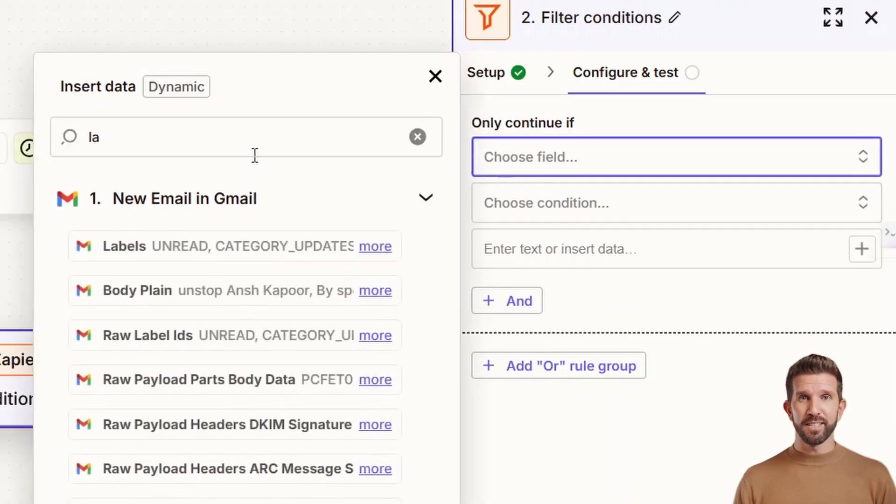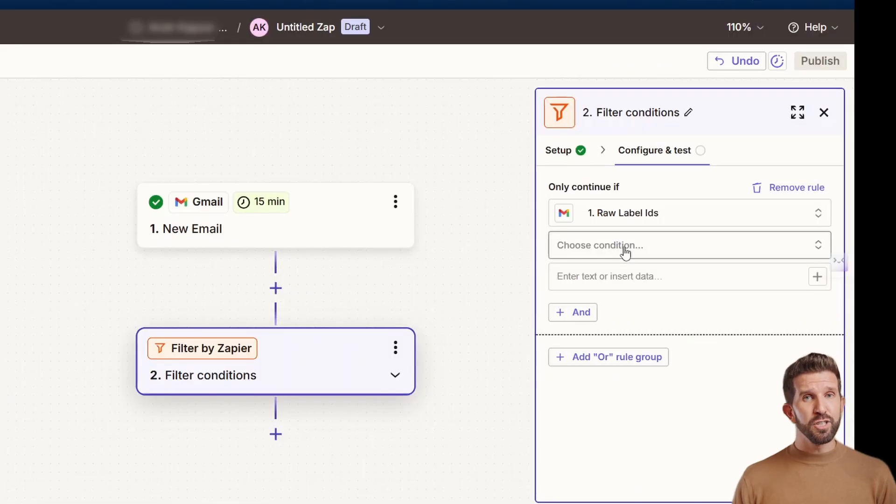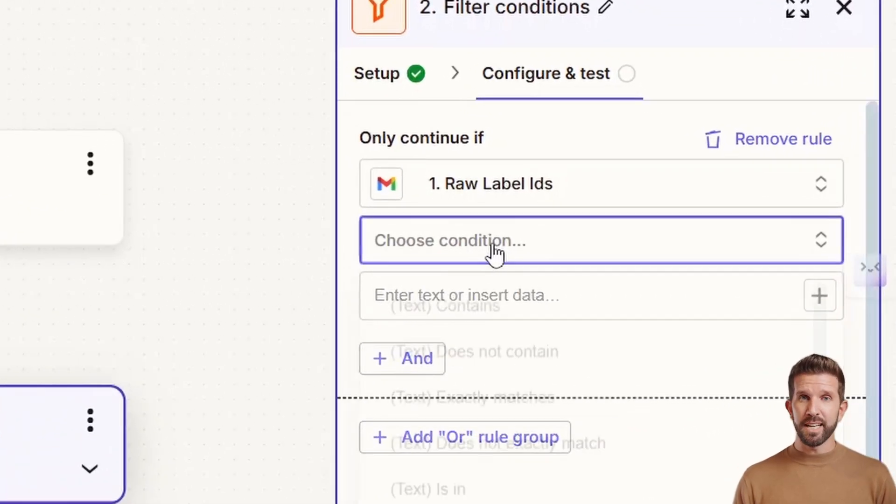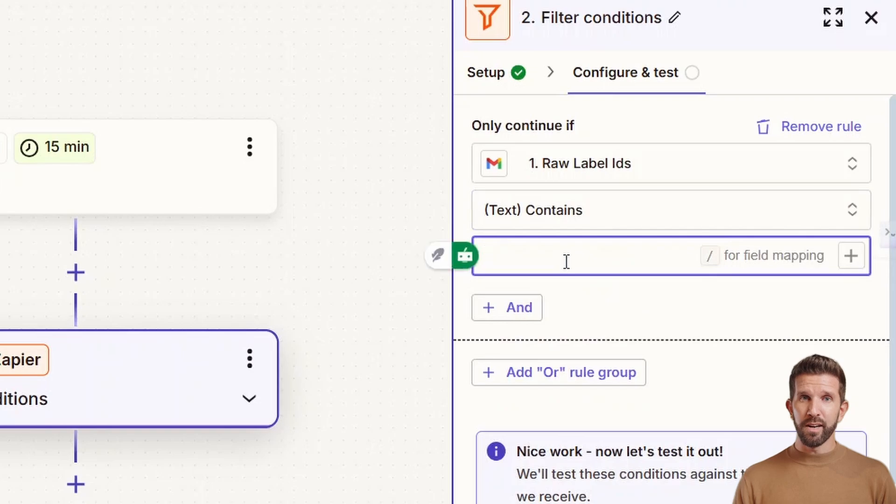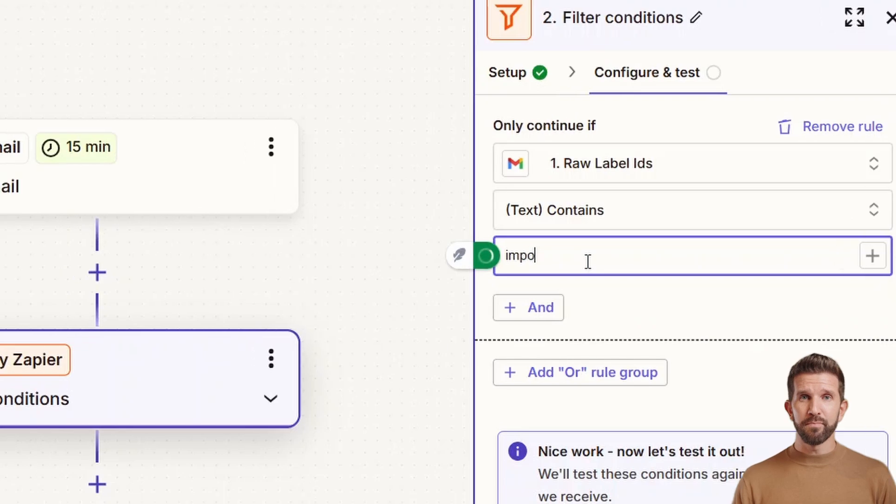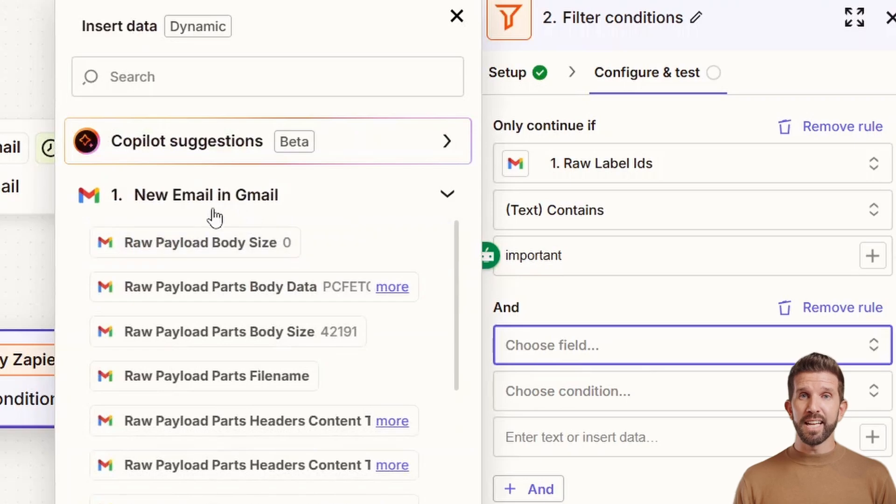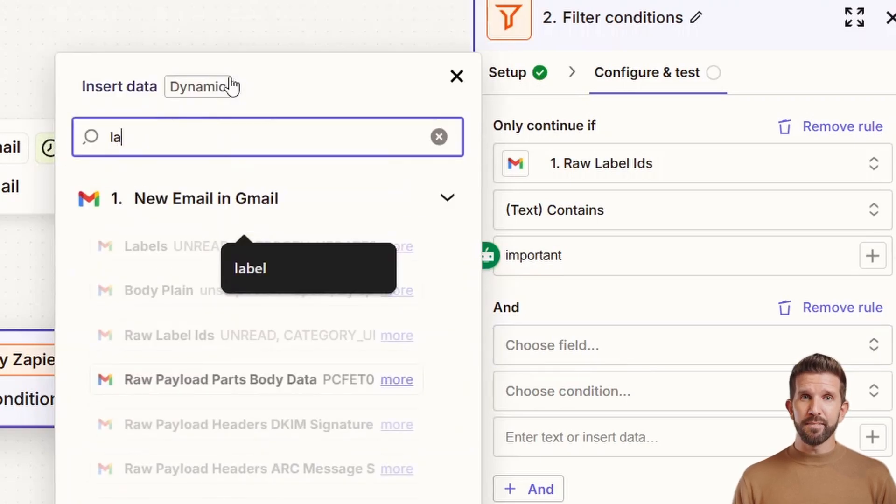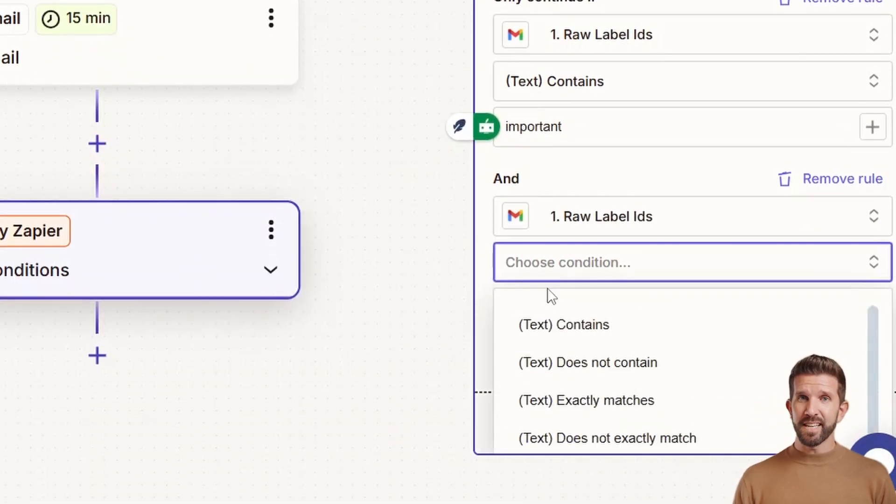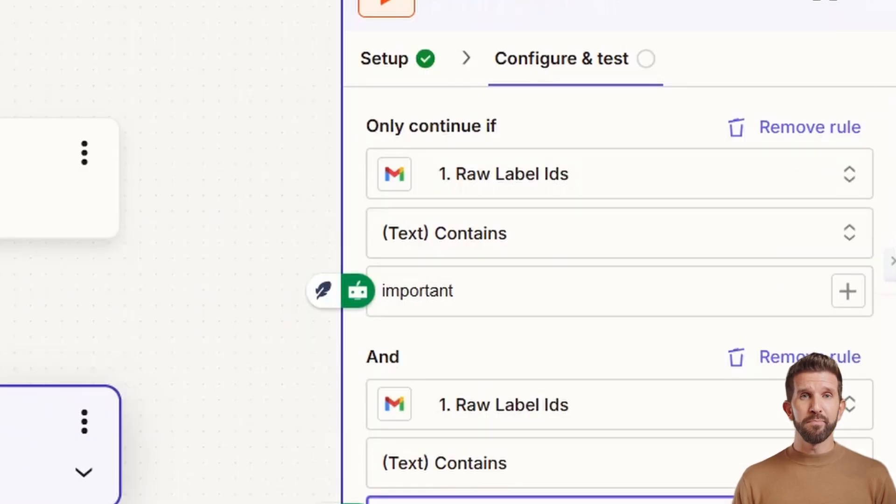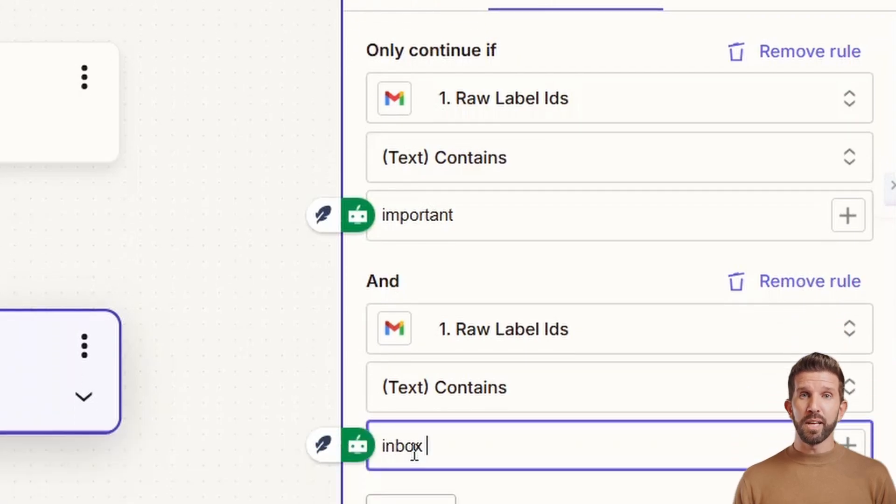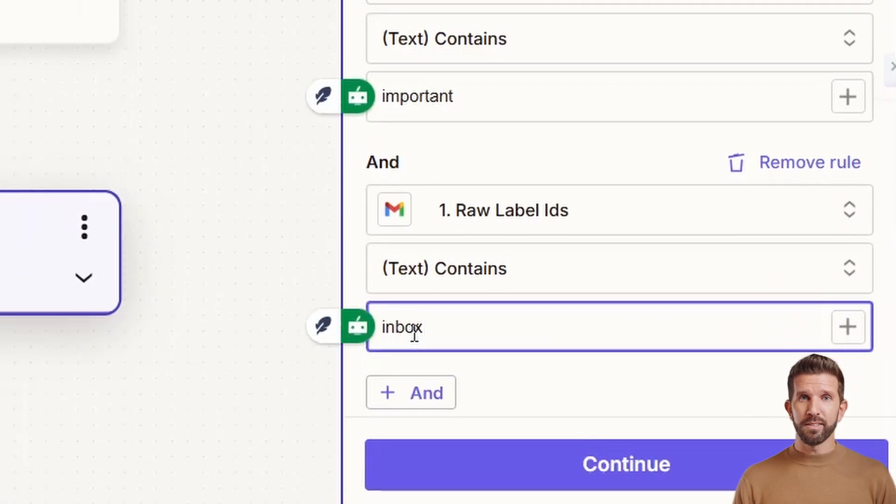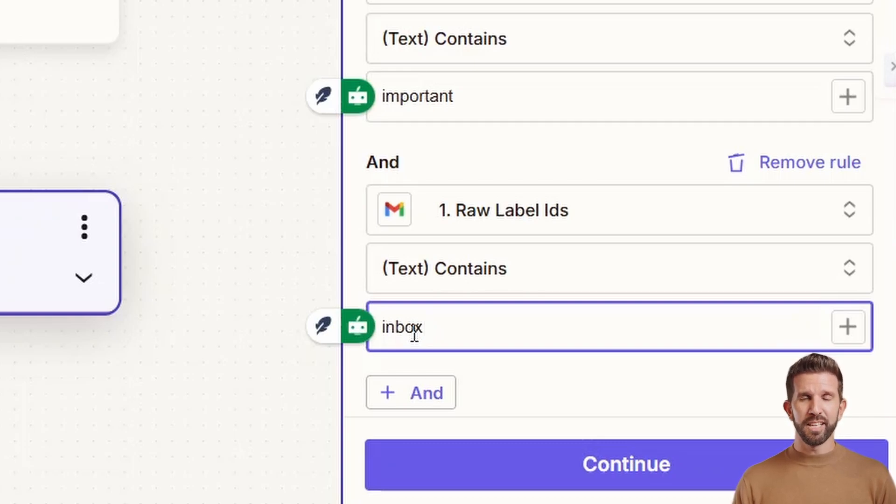Now choose the condition. In the condition drop down, you need to choose text contains. I'll click, then write over there. That is important. Now when you write important, you need to click the add plus button. Once it's done, you need to add a second condition over there. I'll go and select the same field, label IDs. Choose the same condition, text contains. Now type in inbox. Once I do that, it will look something like label ID text contains important, label ID text contains inbox. This means only emails marked as important and that are part of your inbox will go to ChatGPT for reply drafting. Now I guess you got it.